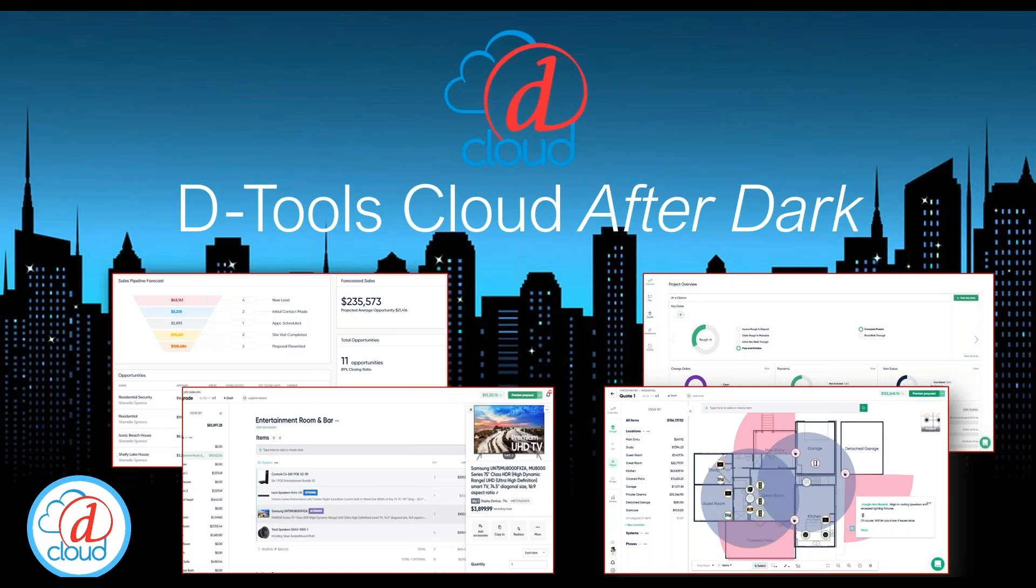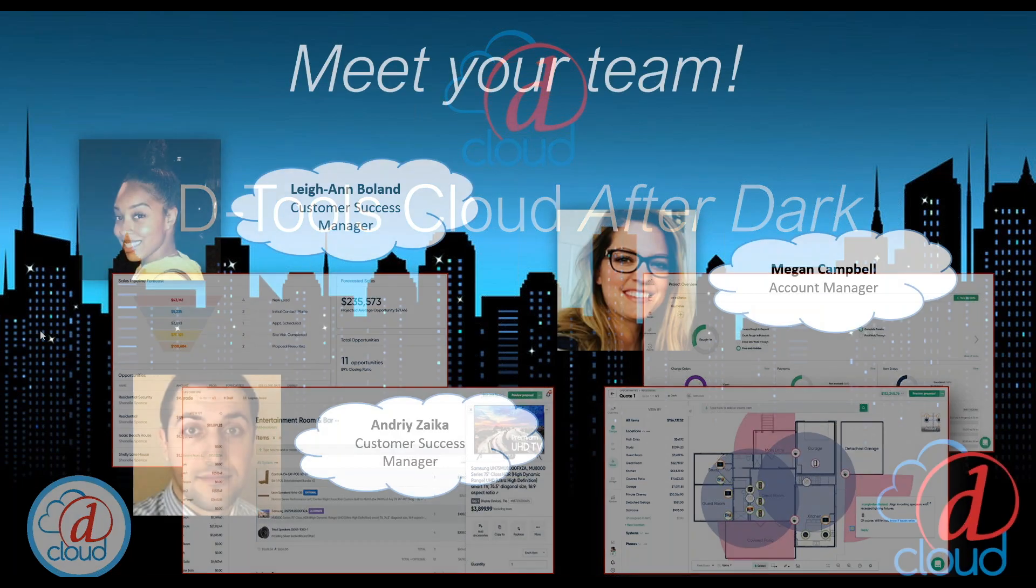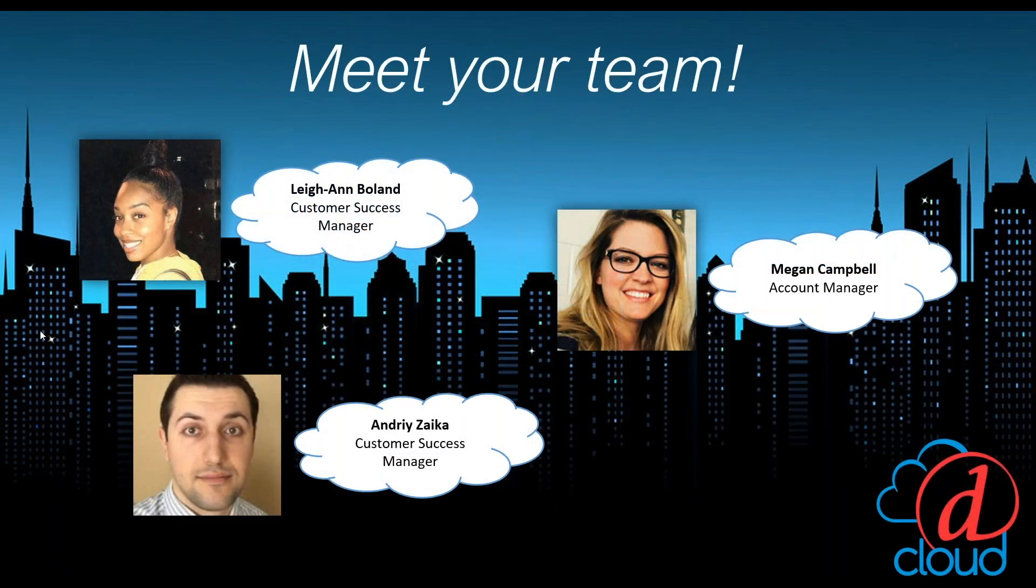Before we get started, I just want to say thank you all for being DTools customers, and we really appreciate all the awesome feedback you've given us from our very first presentation. I hope you guys are relaxing with beverages in hand. I'm going to go over a brief PowerPoint of our agenda before we dive in.